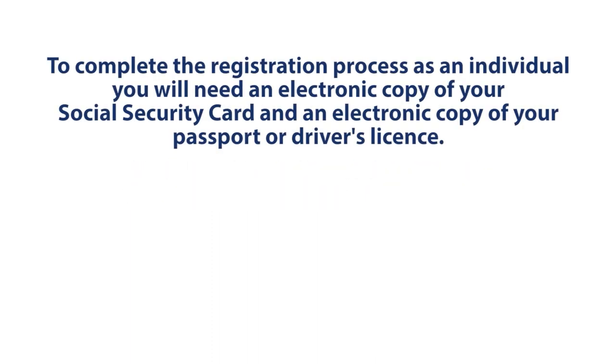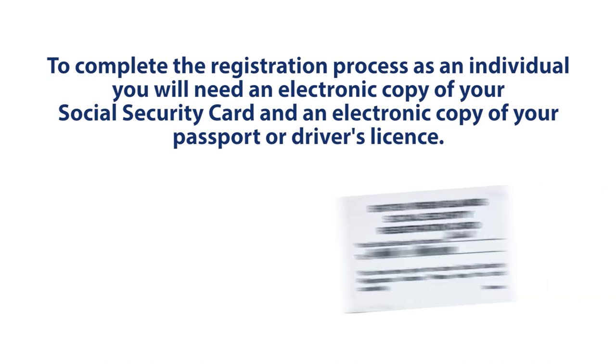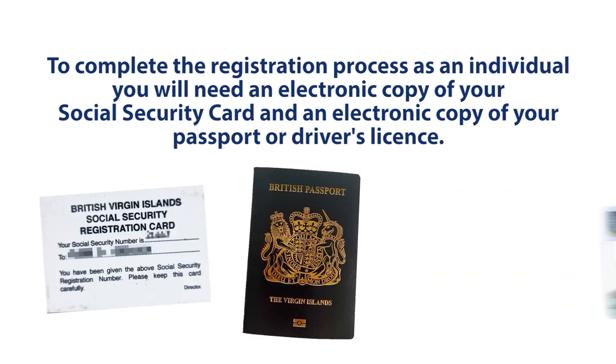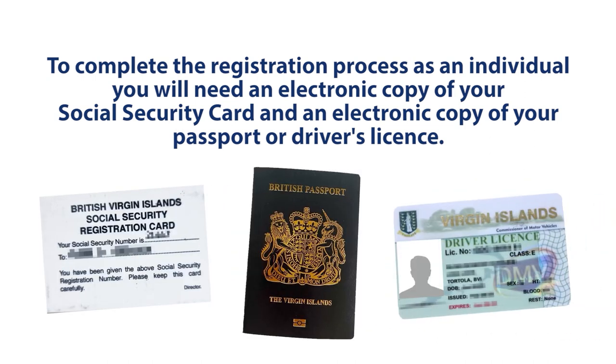To complete the registration process as an individual, you will need an electronic copy of your social security card and an electronic copy of your passport or driver's license.